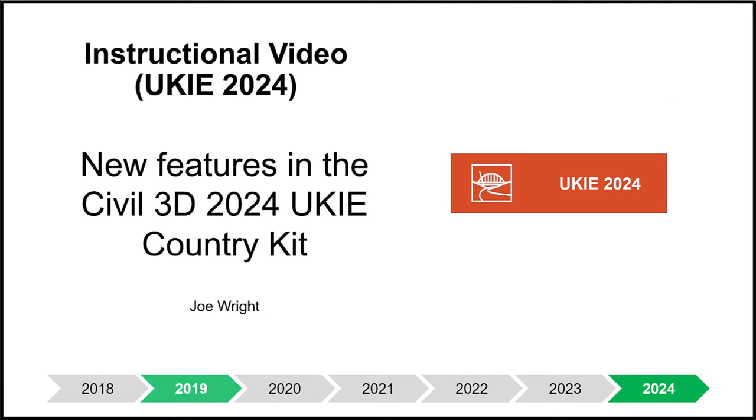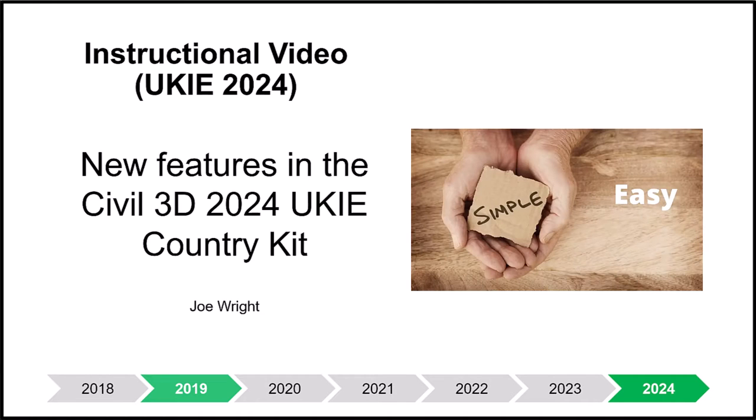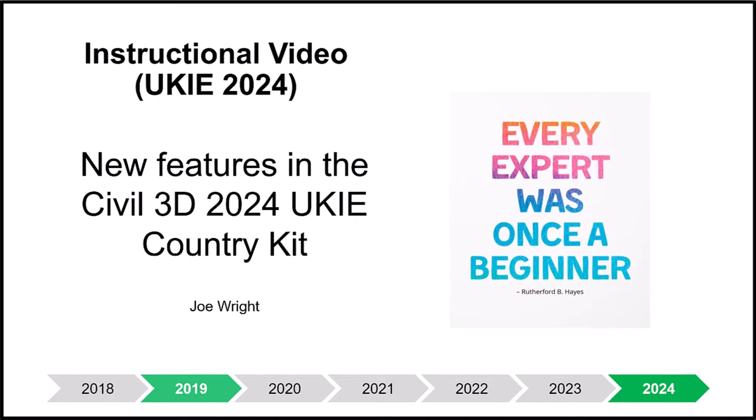If you are here for the new features in this year's Country Kit, then great, you are in the right place. I have made this video as straightforward and as easy to understand as possible. The topics covered here are not necessarily advanced, as I hope they will appeal to infrequent users as well as to those that use this daily.